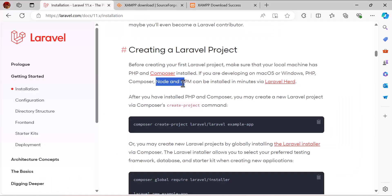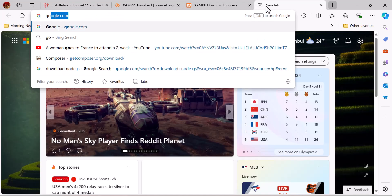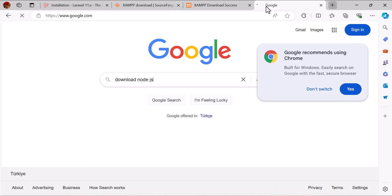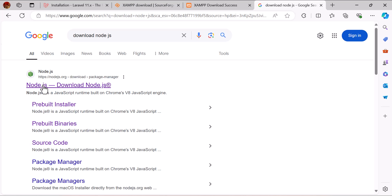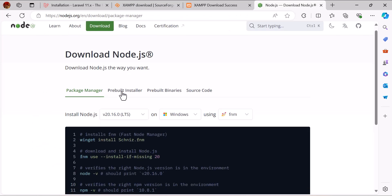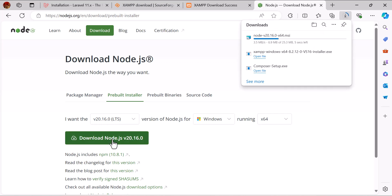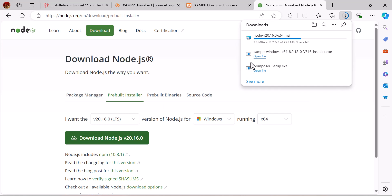According to the documentation, we also need to install Node and npm. Let's go to Google again and type 'download node.js', then click the first link. Click the pre-built installer and download the LTS version — version 20.16.0.